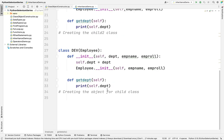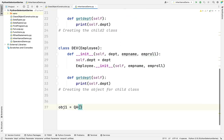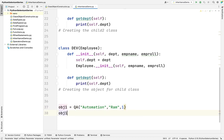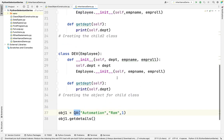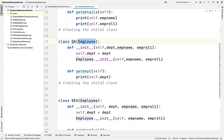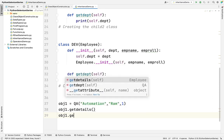As we covered in the previous class, a class is a blueprint — it won't do anything until you create an object. I am creating object OBJ1 for the QA class. I want to pass three parameters: department, employee name, and role number. The department is Automation, the employee name is Ram, and the role number is 1. Using this object I am calling get_details — this is a method of the Employee parent class, but I am calling it using the QA class because QA inherits Employee. Then I am also calling get_department.